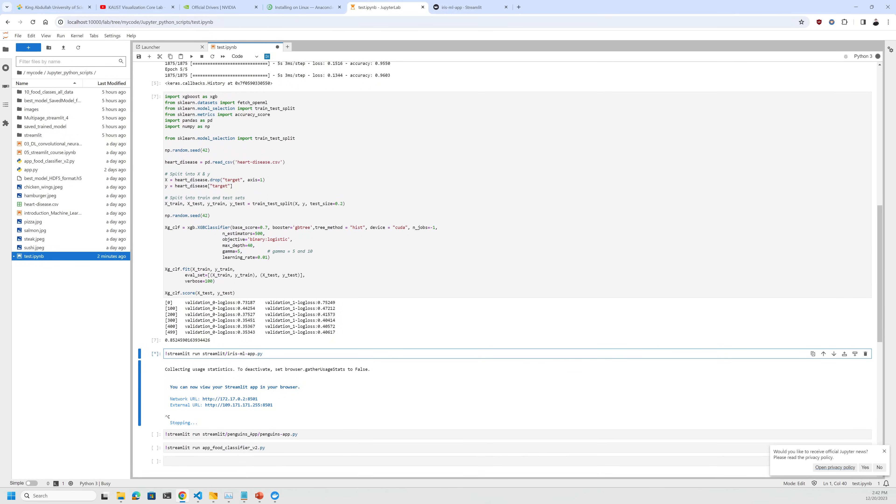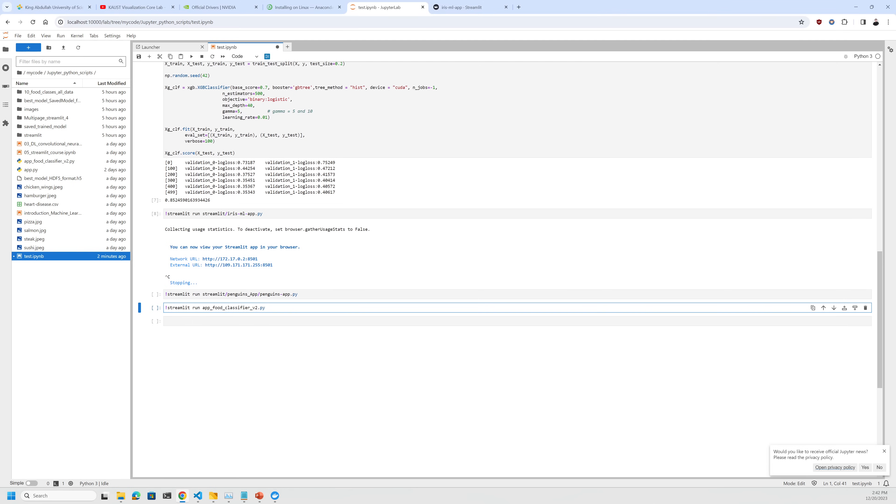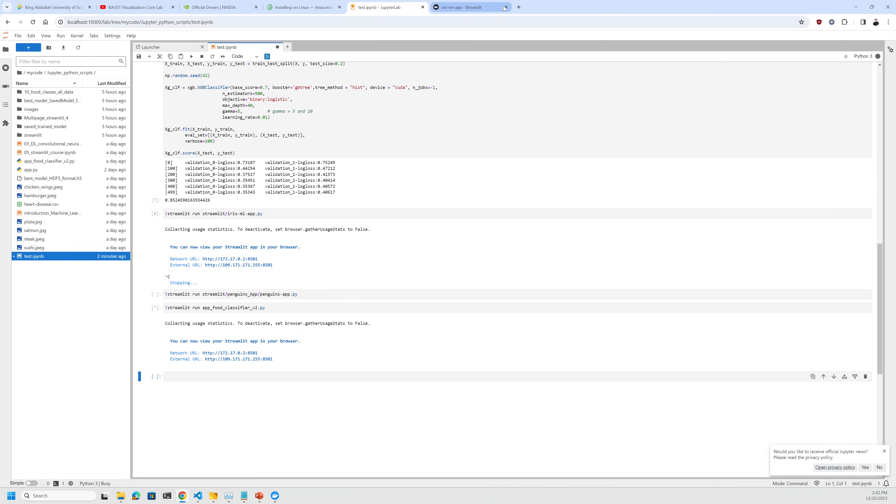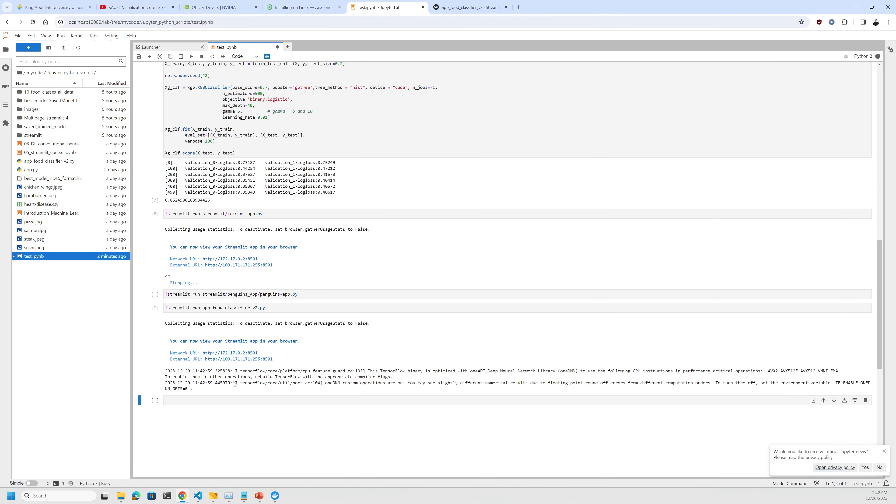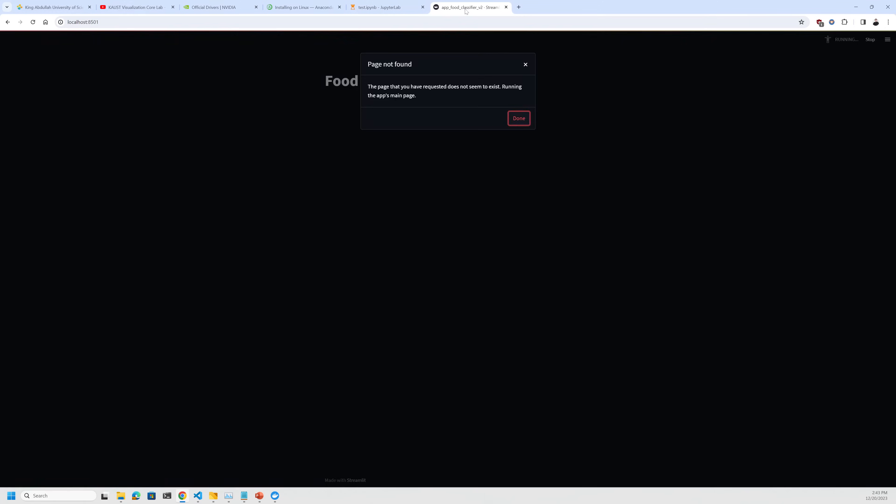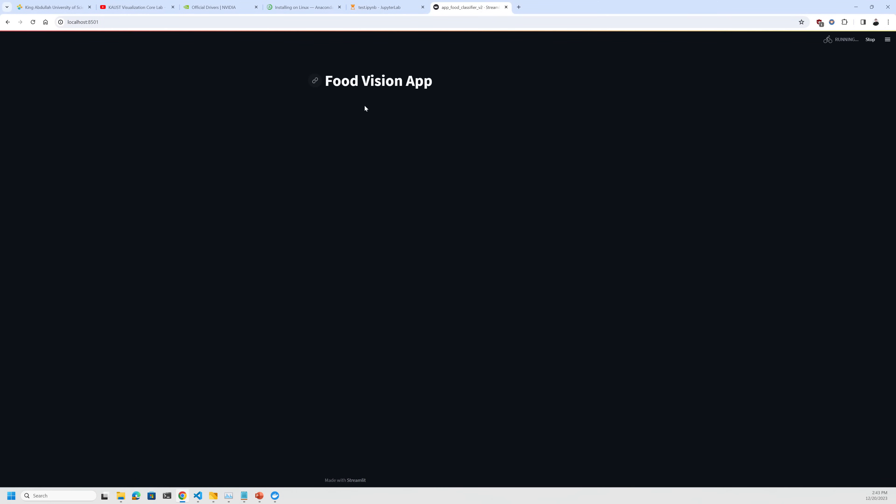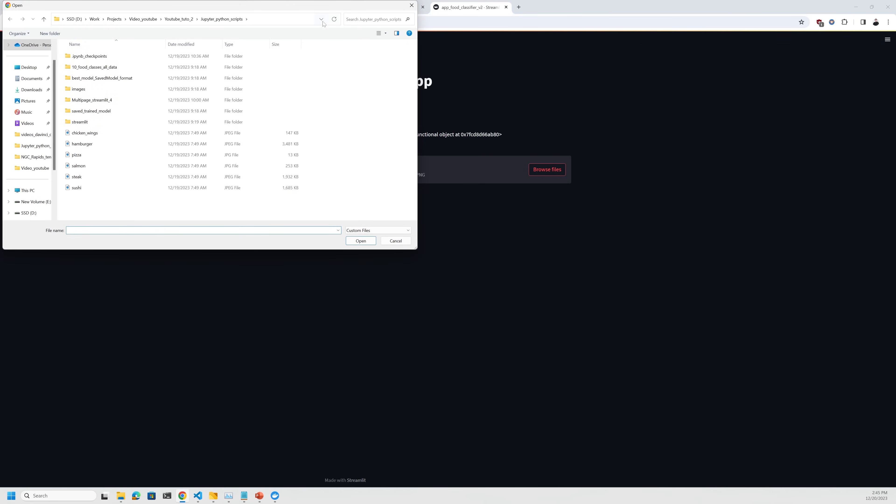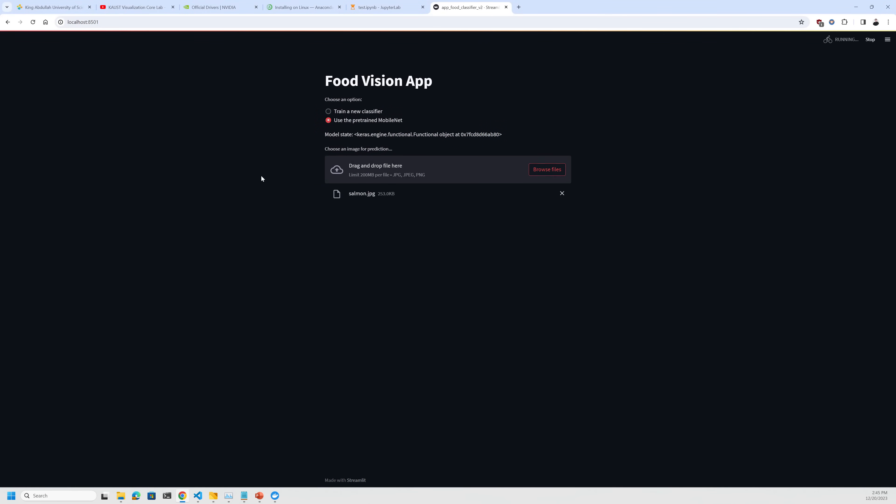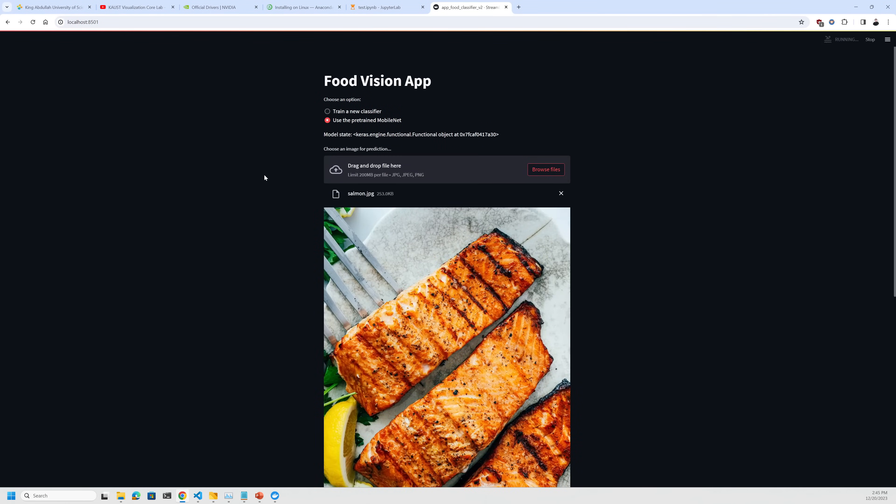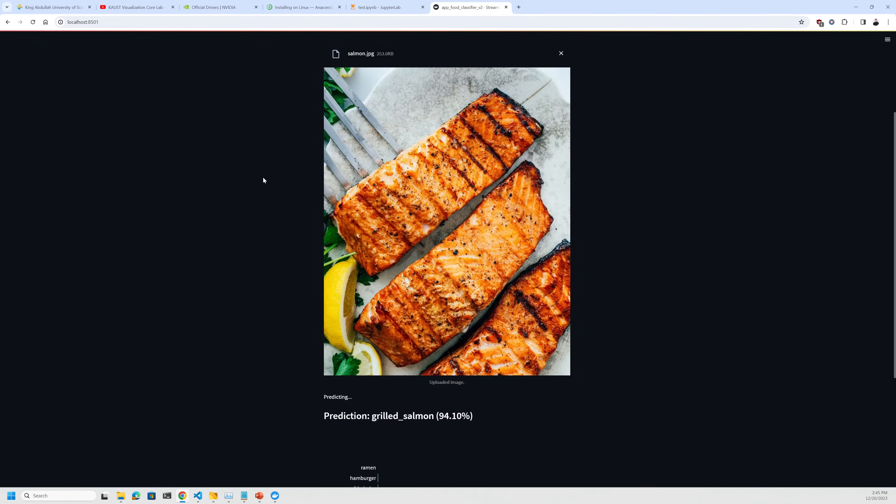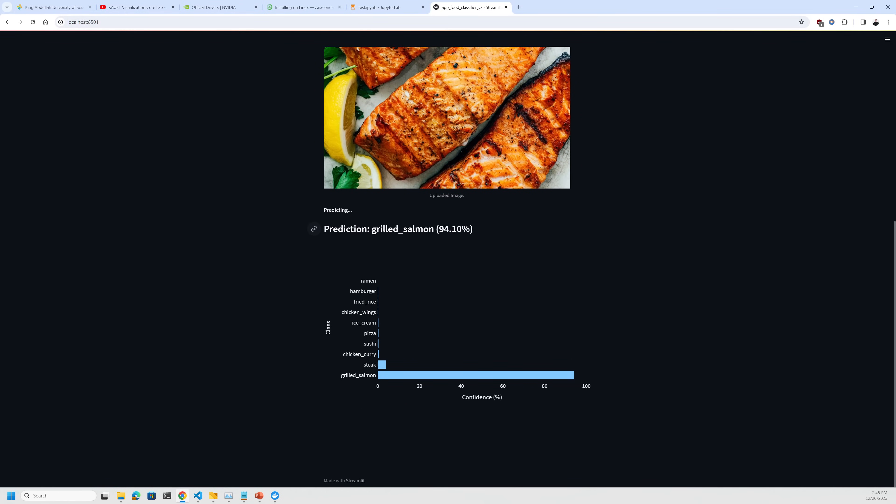You can also check another application, for example, a computer vision one, which is an application for food classifier. For that you do exactly the same thing. It's a food application. As you can see, my food vision application is running. I can train a new classifier or use an already pre-trained one. I'm going to do this. My model is well loaded and I will look for an image, for example, to see if it's going to be classified as salmon in my case. And you can see it's predicting grilled salmon at 94%. Amazing, you have already set up the environment using TensorFlow GPU and Streamlit, and you can share your environment and your application with your colleagues.